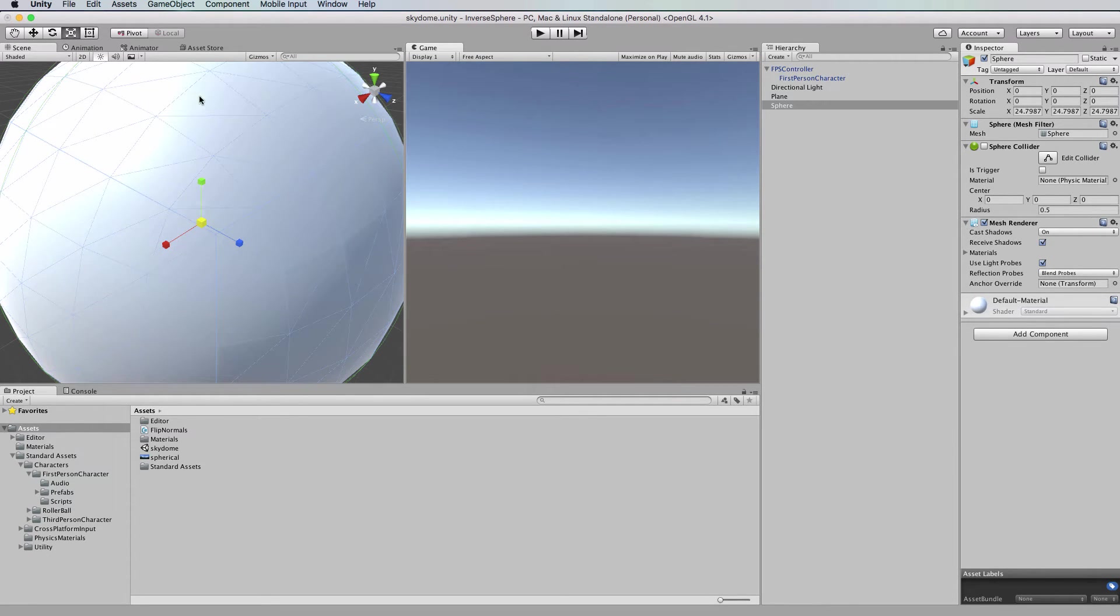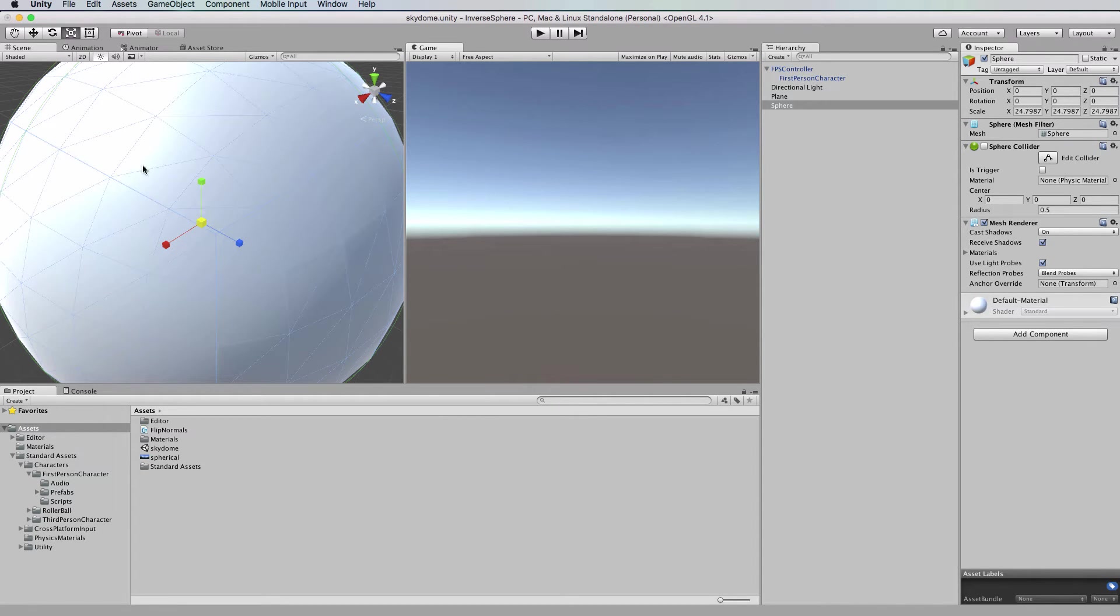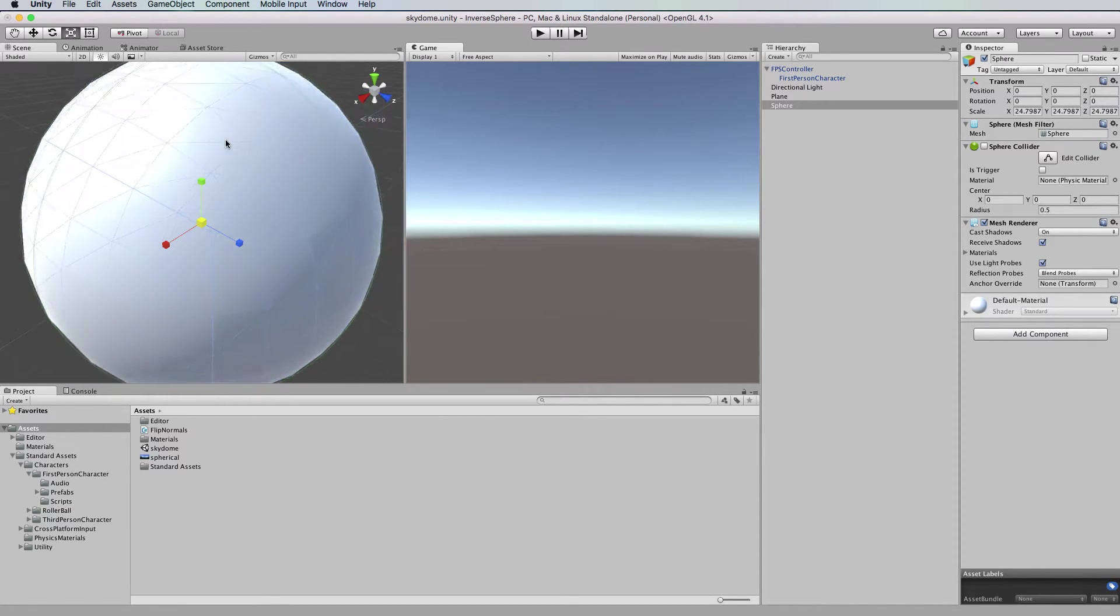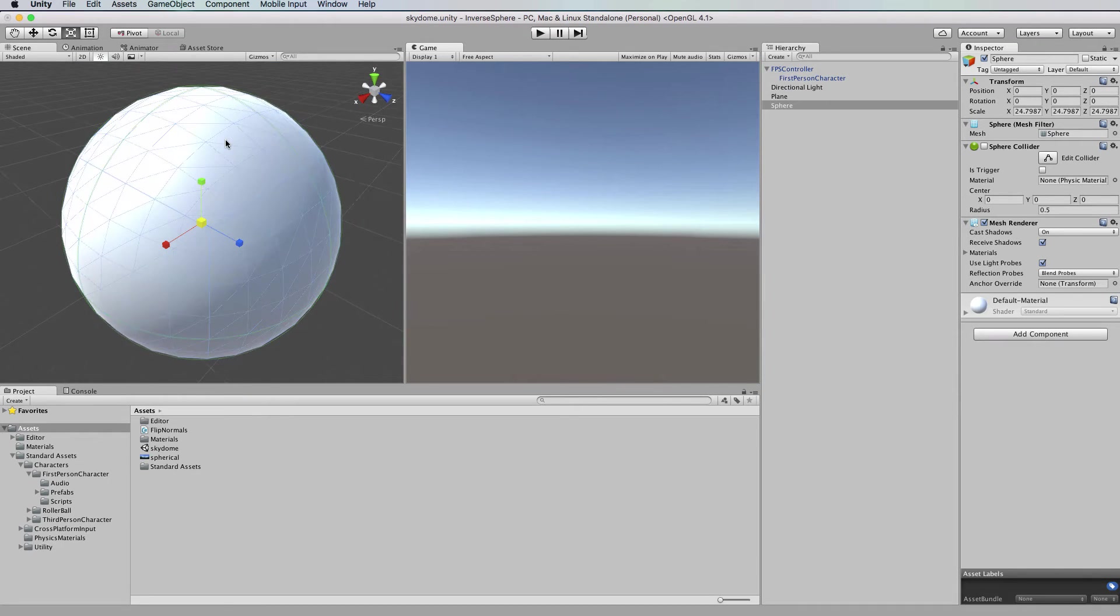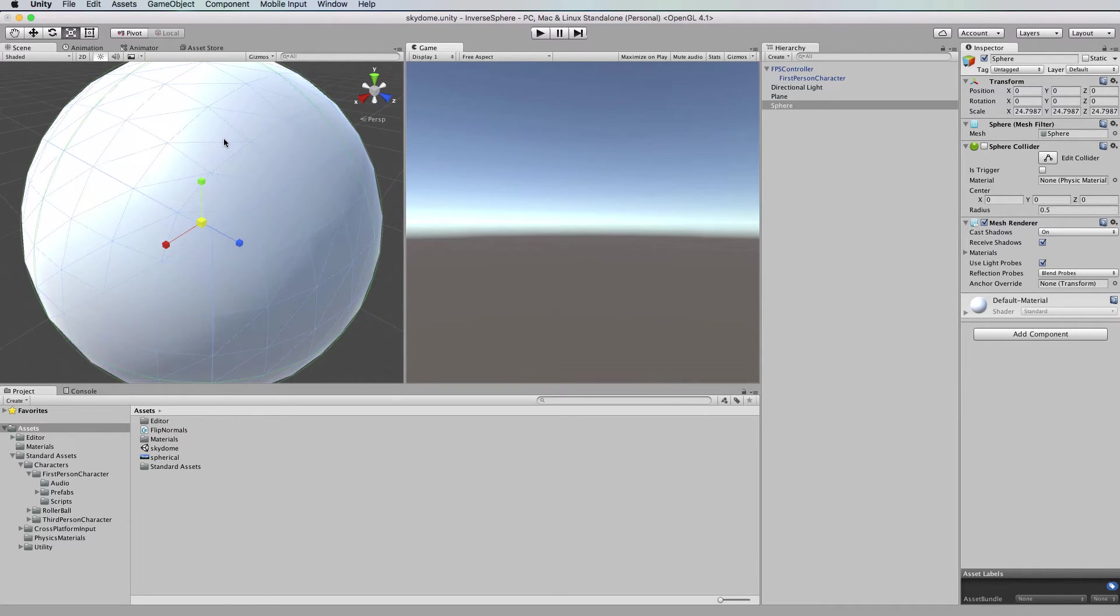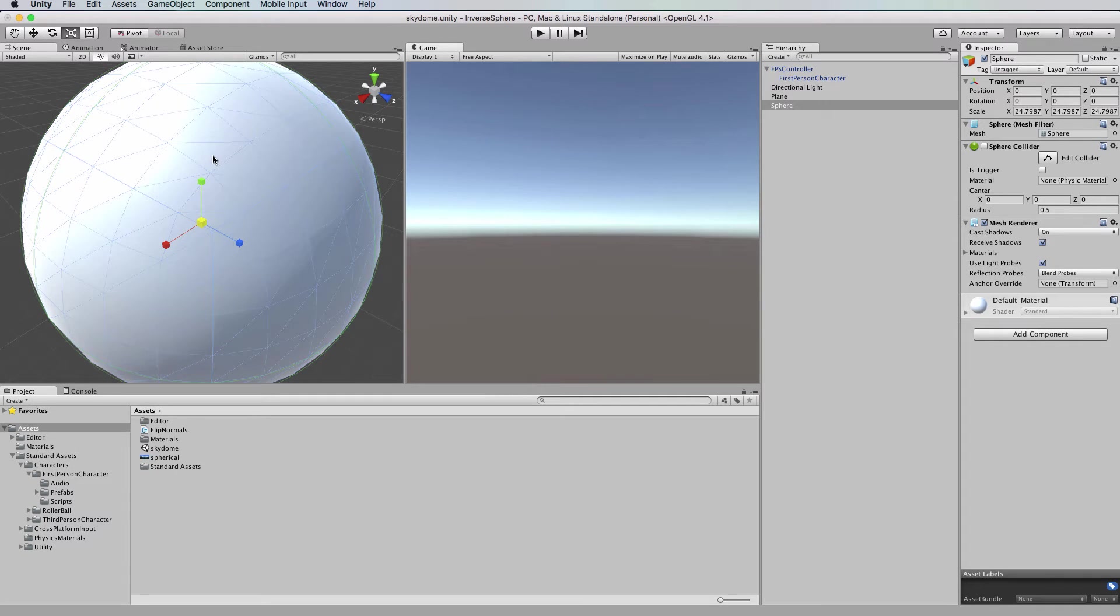Now if we look closely at the surface you'll see that it's made up of a whole bunch of triangles and this is what makes each polygon that's in a mesh. What we need to do to turn this inside out is actually take what's called the normal and flip it around so it's facing inwards.